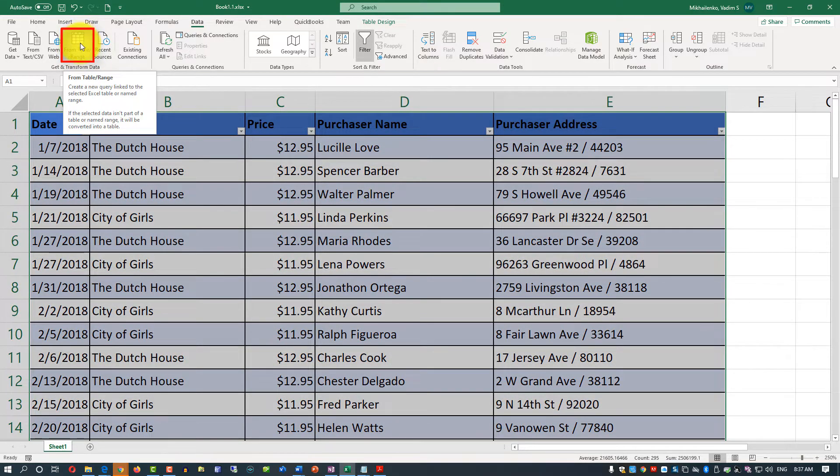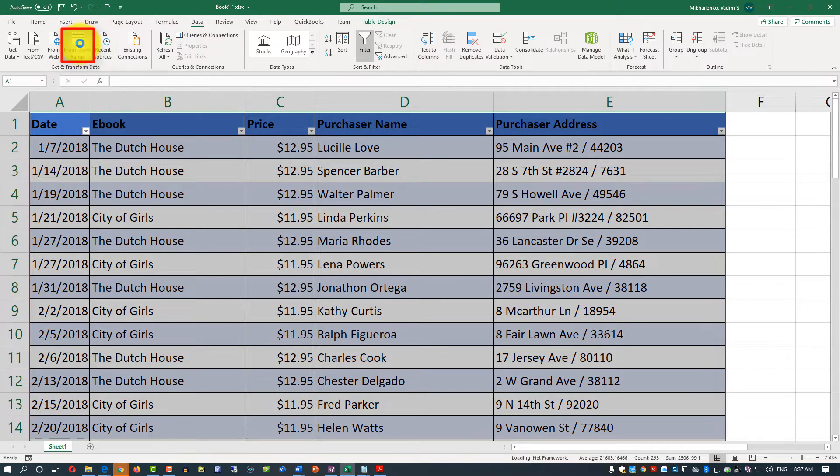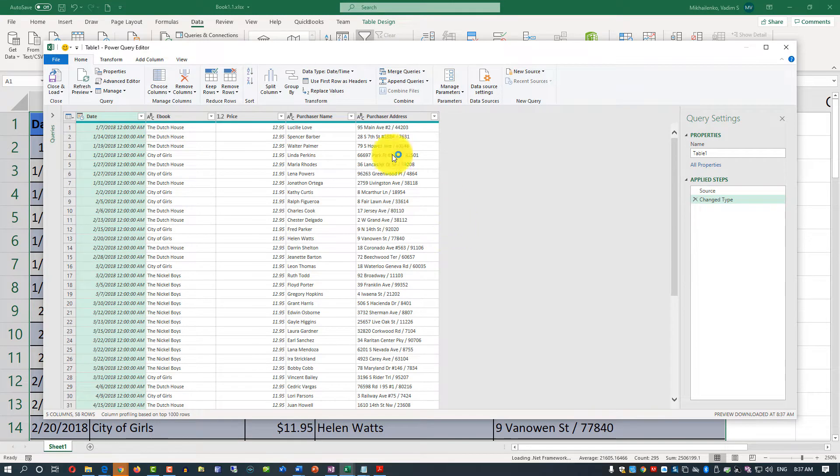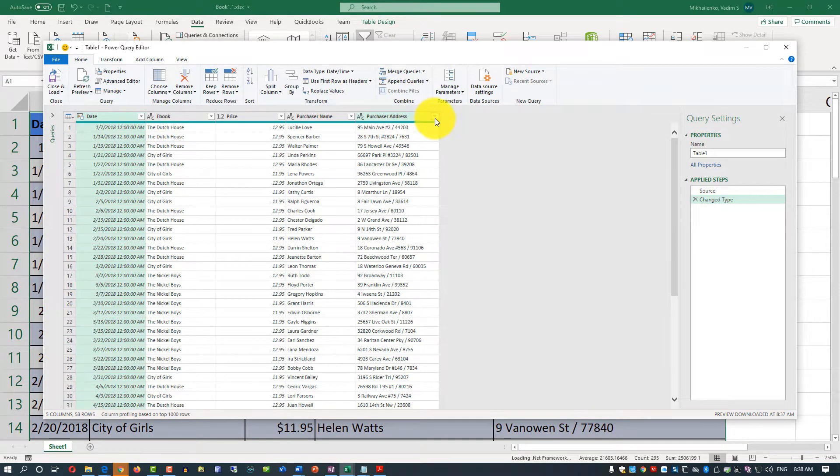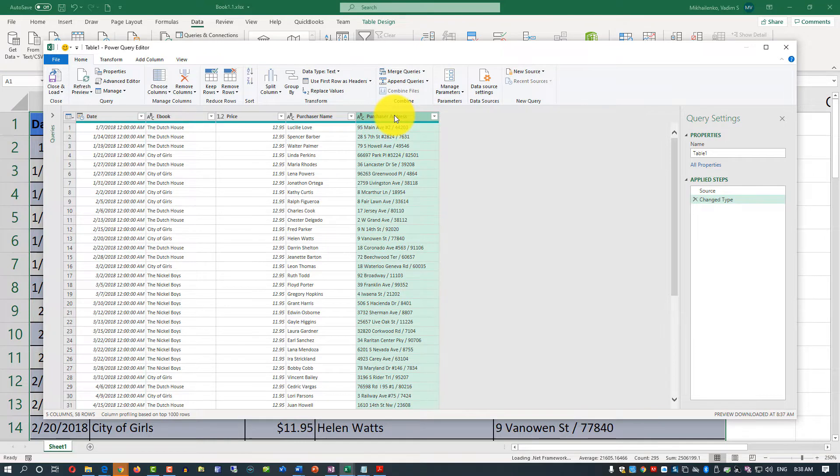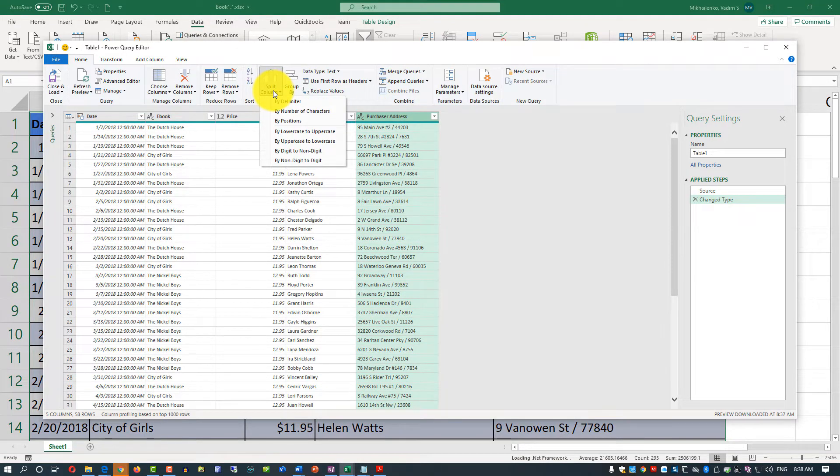You click the From Table range button. This launches Power Query. What you need to do is look at the purchaser's address column, select it, and then use the split column option in the Power Query.